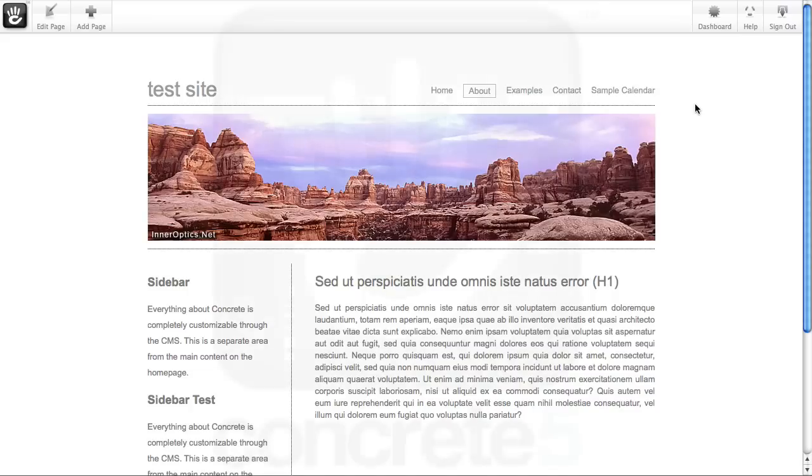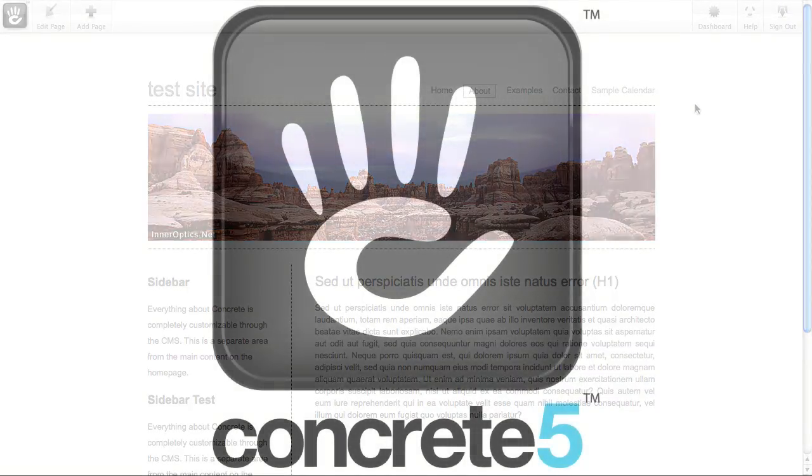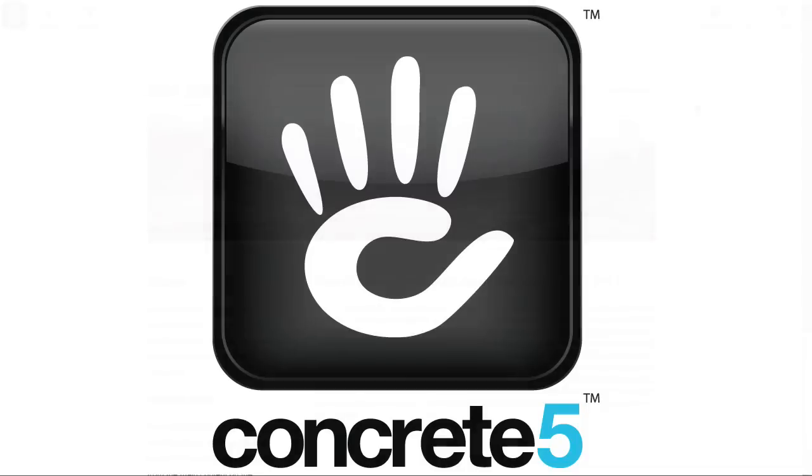But outside of that, just about everything that you do in Concrete5 can easily be rolled back, so you can really feel safe to try out something new.